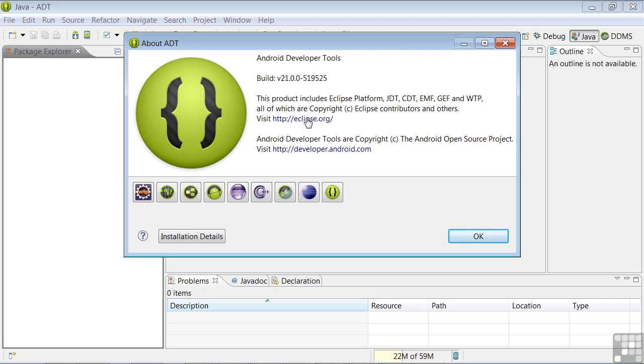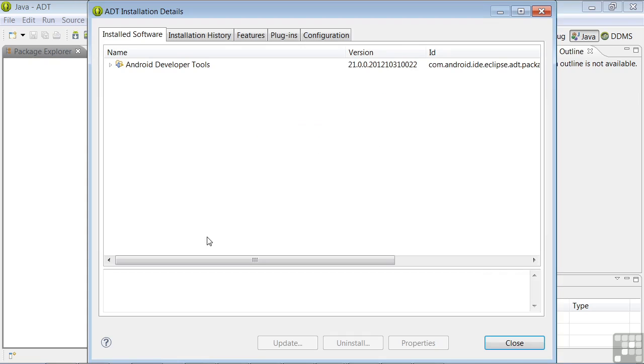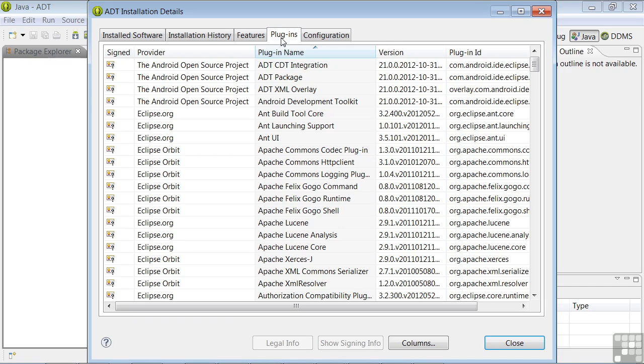To get a feel for the extent of the Eclipse environment, you can click on Installation Details and Plugins, and you'll see a long list of all the software that's included. It's quite extensive.